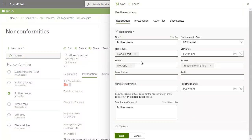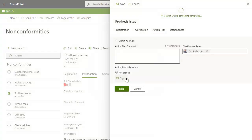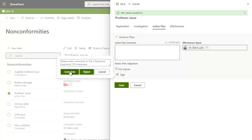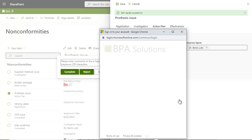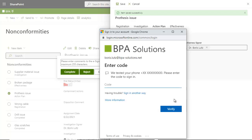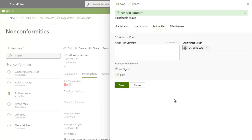In the non-conformity form, you can now sign that the action plan has been completed. You enter your password and the received verification code. And it's done — an automated workflow will continue to the effectiveness step.